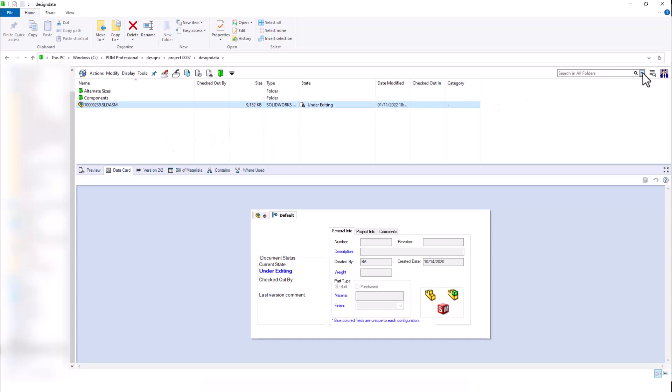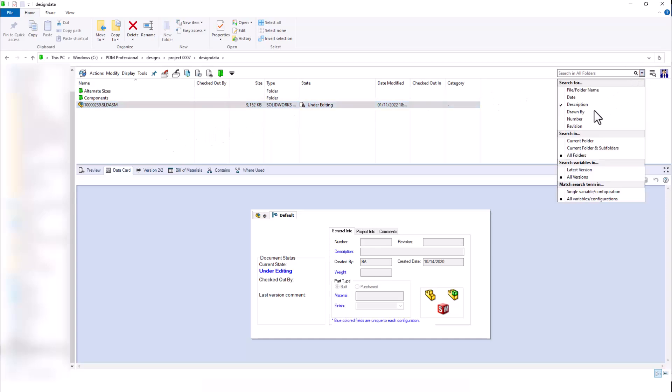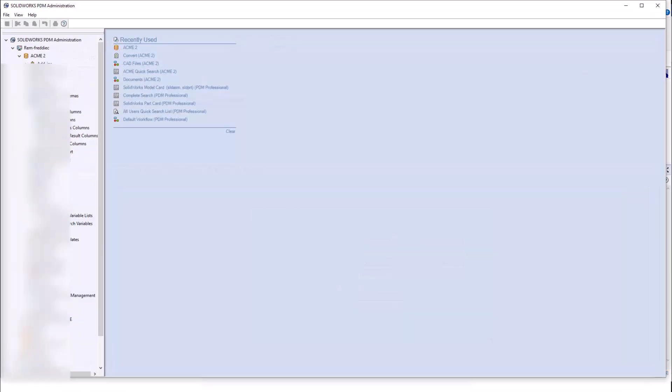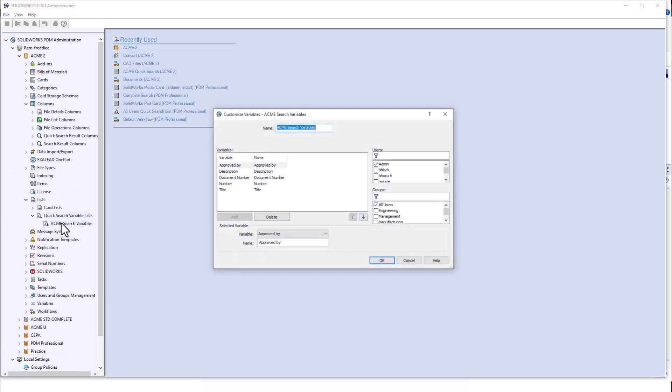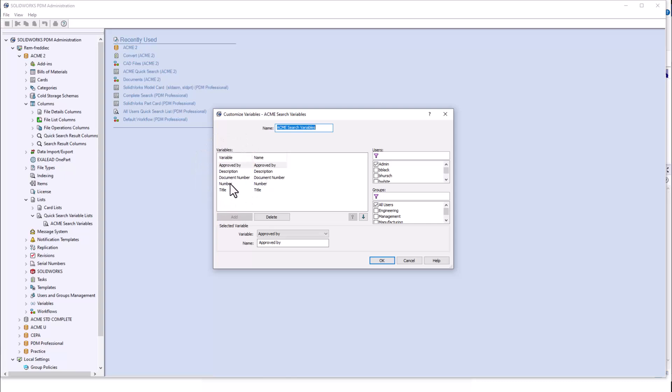To set up our quick search variables, we can do this inside of our admin tool. Inside of the lists node, quick search variables list. I can see I have a search variable list here, which incorporates approved by, description, document number, number, and title. My admin users and all users have access to use this quick search variable list.